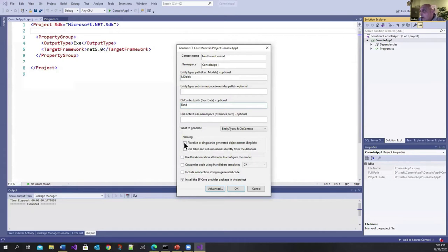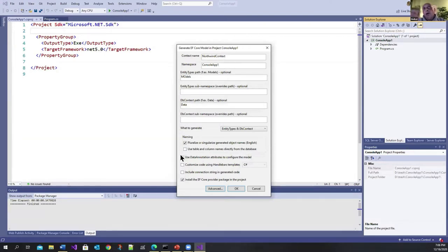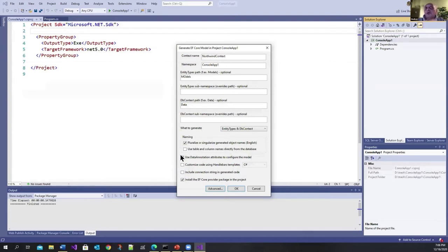Over here, you can choose to pluralize or singularize generated objects name. So let me turn that on. This one is interesting. Use data annotation attributes to configure the model. If you don't turn this on, the model will be configured using fluid APIs. If you turn it on, the model will be configured using annotations. So let me turn that on.